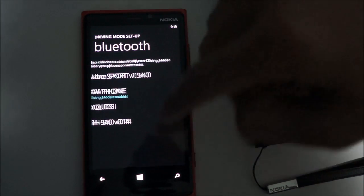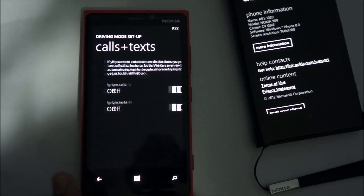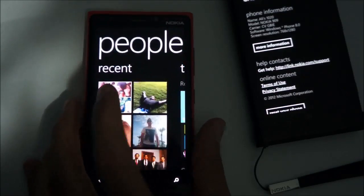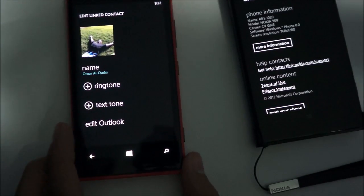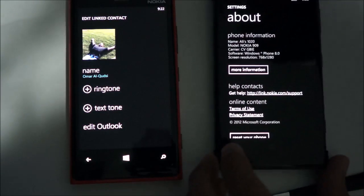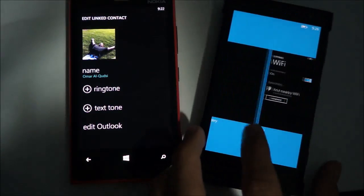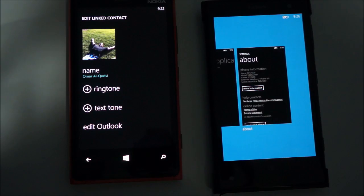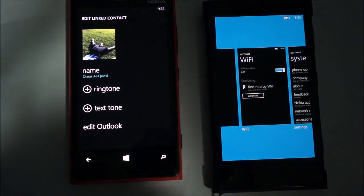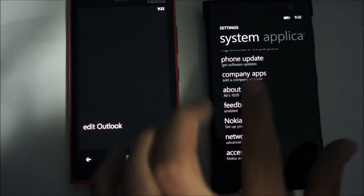Another feature in this update is a change in how you set contacts and their ringtones. If you head into a contact and hit Edit, you now have the option to add a custom text tone, which can be customized per contact to let you know when that specific person is messaging you — something not previously available in other versions of Windows Phone 8. Of course, this doesn't truly solve the ability to add custom tones for third-party apps like WhatsApp, Twitter, or Facebook, which all share the same notification alert.